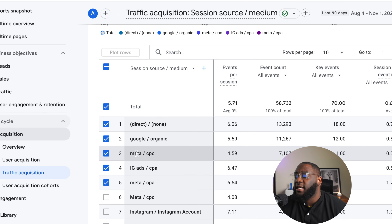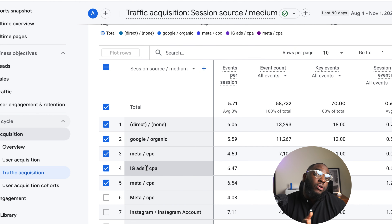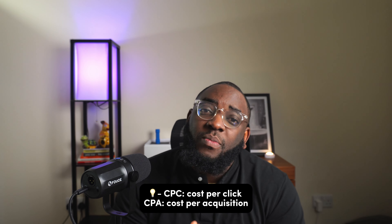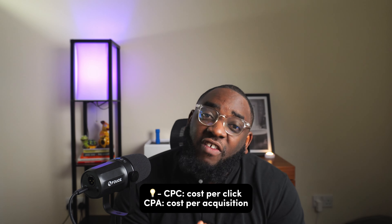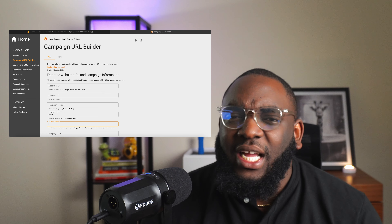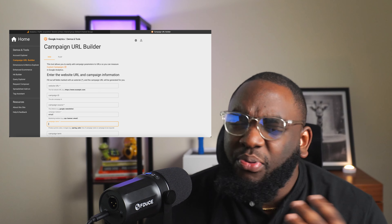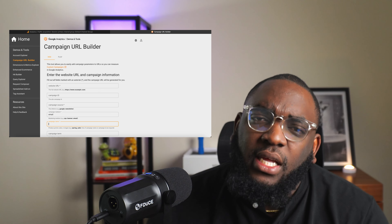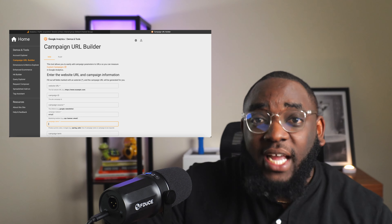'Instagram Referral' is basically people who clicked the link in your bio or a story link on Instagram or Facebook. The Meta CPC and CPA links you see here all came from Instagram. CPC stands for cost-per-click, which are traffic ads. These are set up using the Campaign URL Builder, which is owned by Google and connected to Google Analytics.